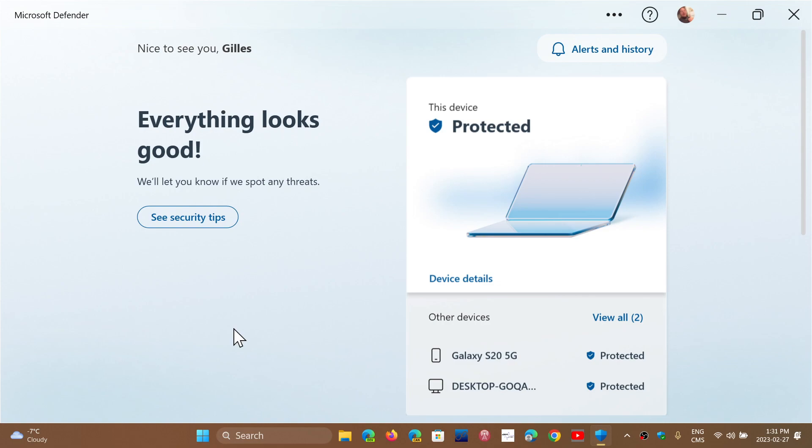It does have some form of protection, but honestly, it's not something you need more than the Windows Security that you already own. It's really just a centralized place where you'll see all the security of every device around you.